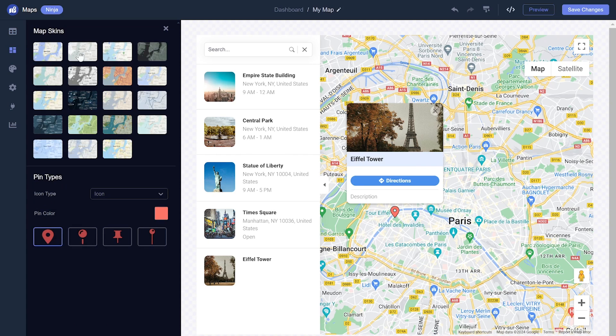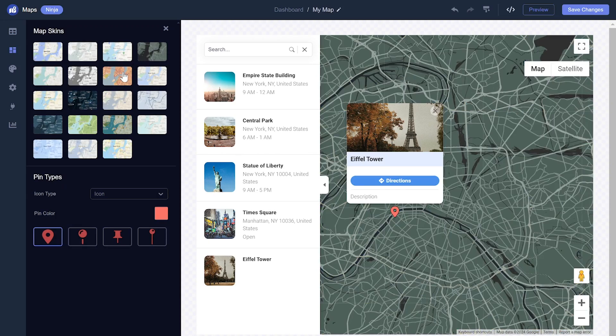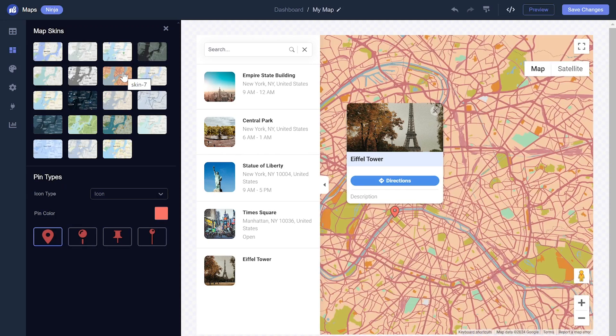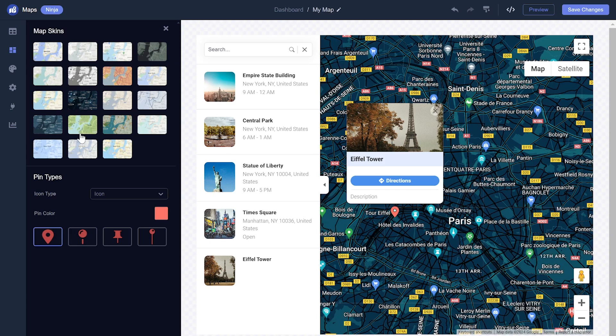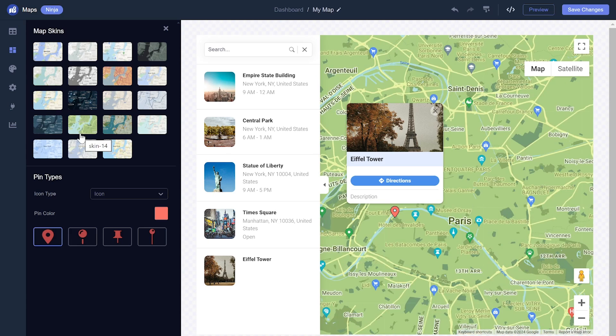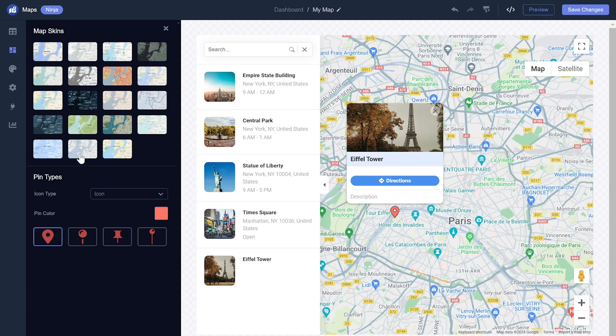You can select from different map skins and change the pin icon and color.